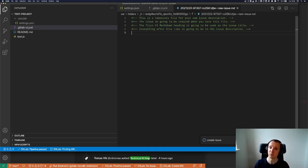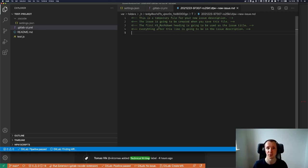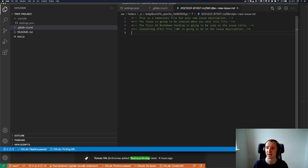This is a temporary file for your new issue description. The issue is going to be created when you save this file. The first H1 heading is going to be used as the issue title, and everything after this line is going to be in the issue description.